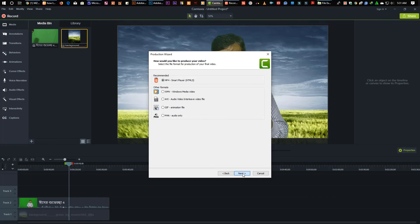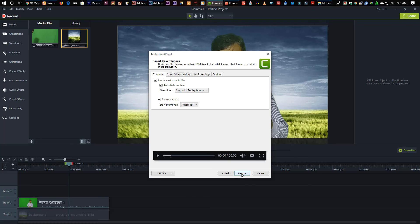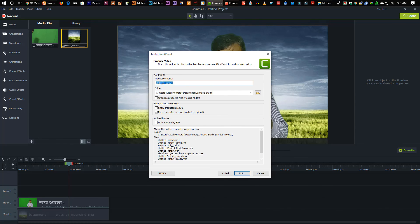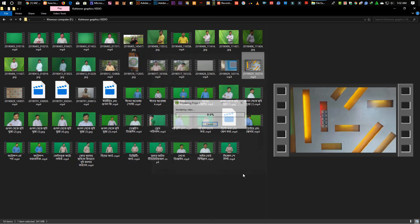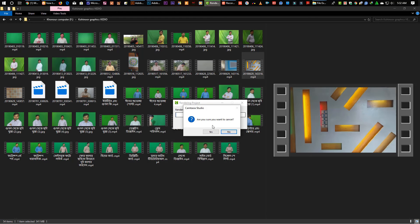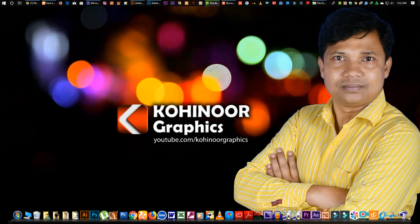Then we can do the next one, and we will be able to do an export, and we will be able to export the next project.